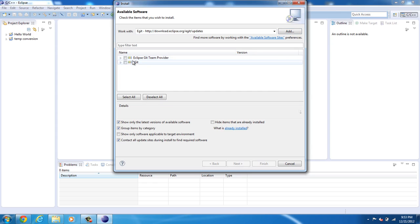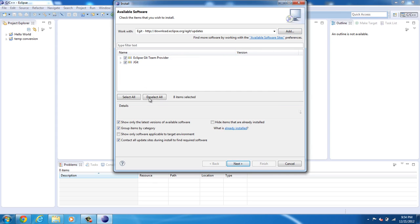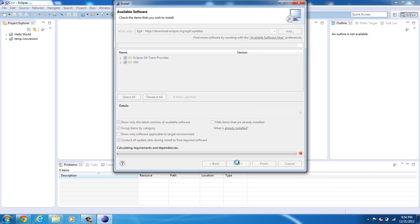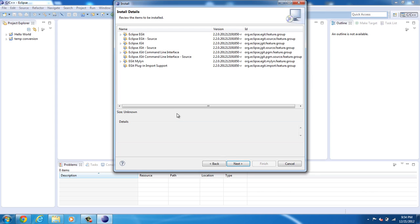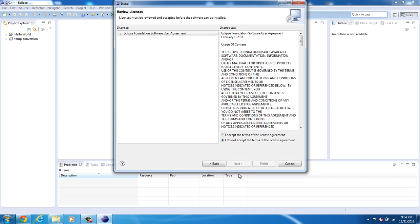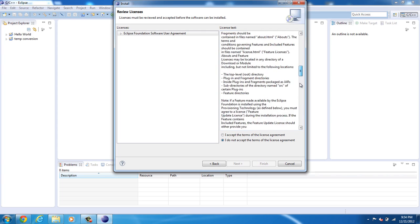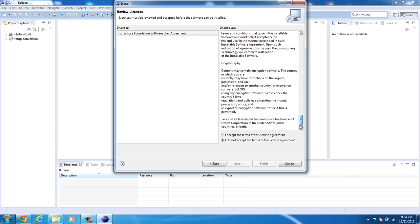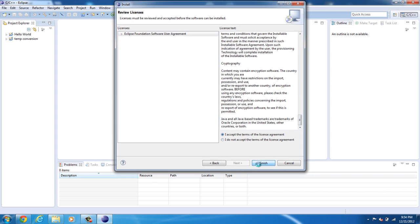Now it's going to say pending. Go ahead and select both of them, select all, click next, next. It's going to check dependencies and we're going to click next. This is the EULA, the end user license agreement. Go ahead and click accept and finish.